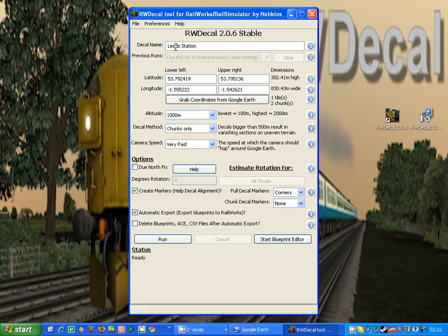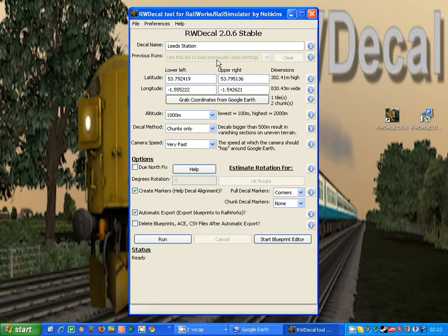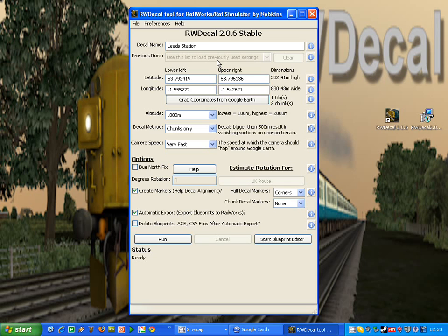The first option is the name for your decal, which is fairly self-explanatory. Then we have the ability, which is greyed out at the moment, to load settings from decals we've created in the past. So if I were to create this decal for Leadstation now and then in a day or so wanted to change the decal slightly, maybe just do it at a lower altitude, then I could load up the settings and just change the altitude, followed by clicking run and it would create a new decal for me.